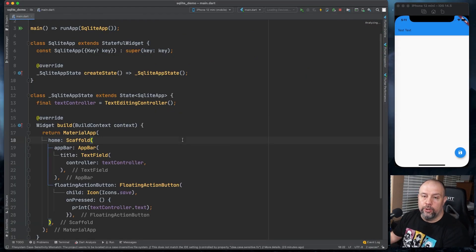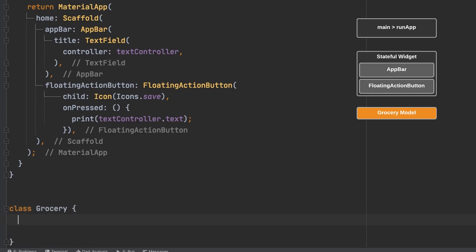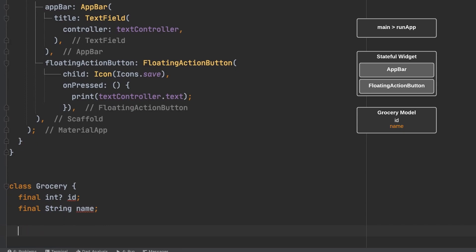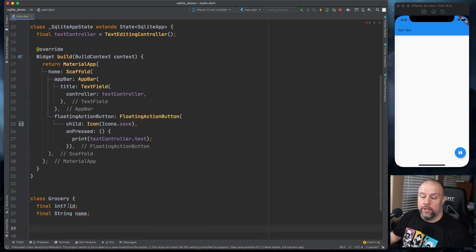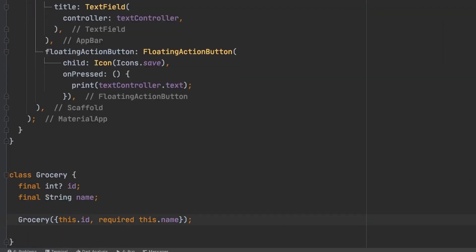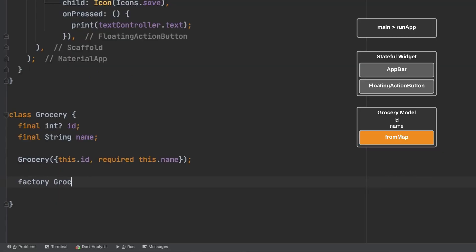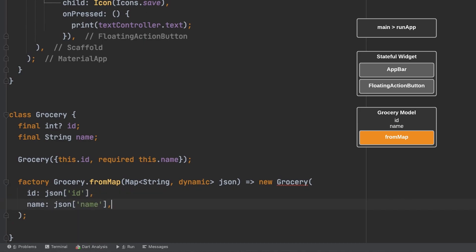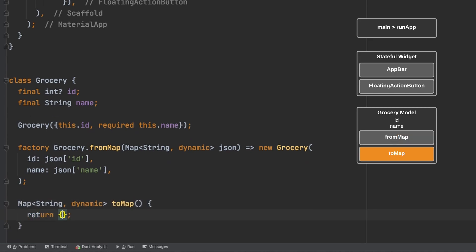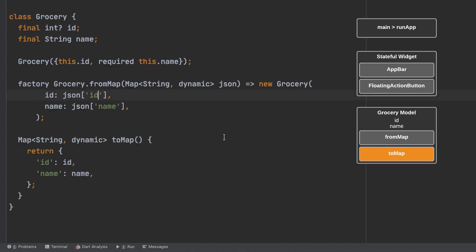Now let's go ahead and create our grocery model. We're going to go down here to the bottom of the page. I'm going to create a grocery class. We're going to add an ID and a name. We add the question mark to integer because ID can be null if we're creating it. And we'll go ahead and make name required. So now we're going to add a factory called from map. And we're going to add a method called to map. Okay, that should be it for our grocery model.